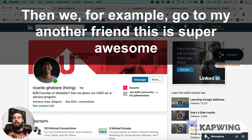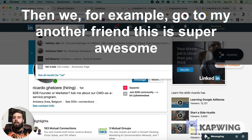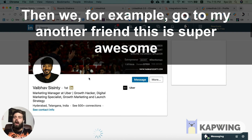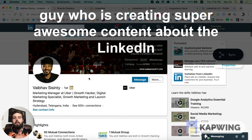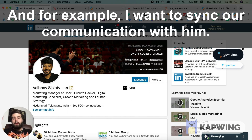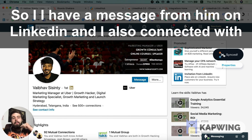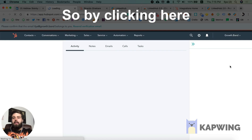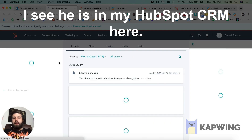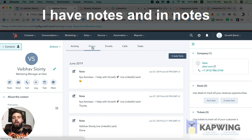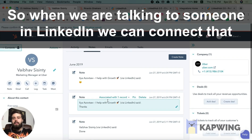Then we go to another friend who creates awesome content about LinkedIn, and I want to synchronize our communication with him too. I have a message from him in LinkedIn and I'm connected with him. By clicking here, I can see he's already in my HubSpot, and under Notes I can see our full conversation.